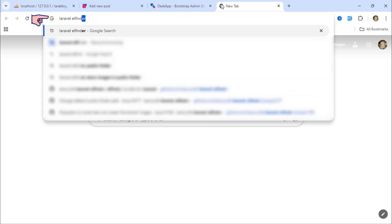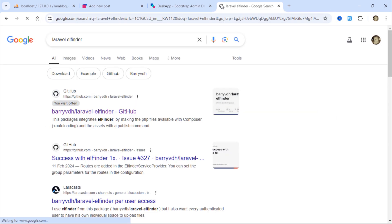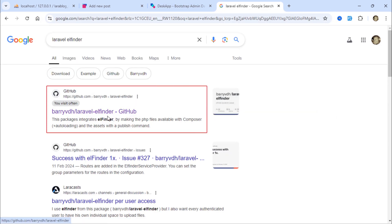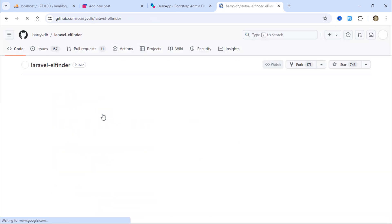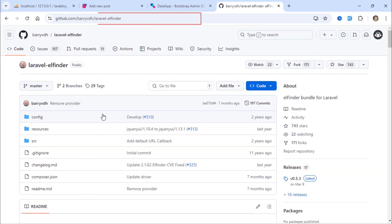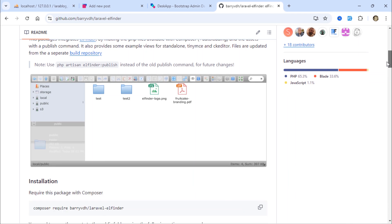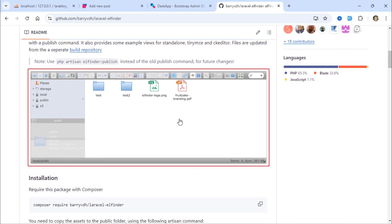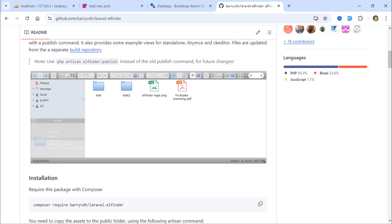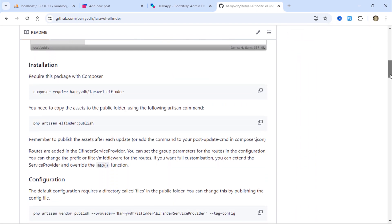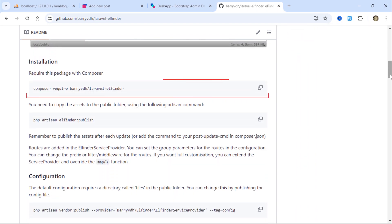Simply go to Google and search for Laravel Elfinder. Click on the first link. Make sure we're on the same URL. You should see something like this. To install this package, run this Composer command in the terminal.